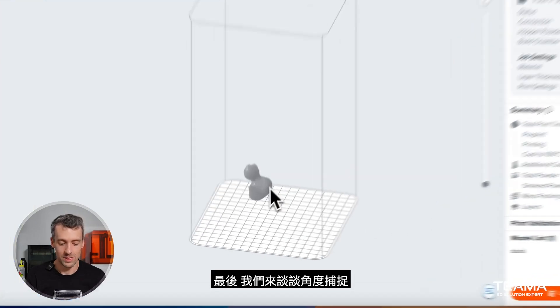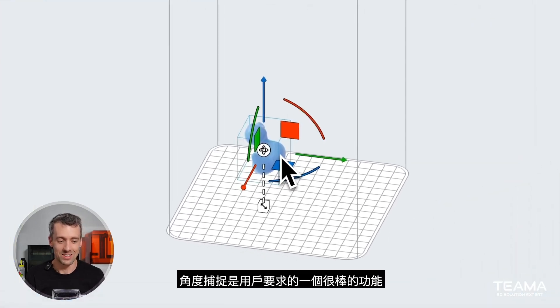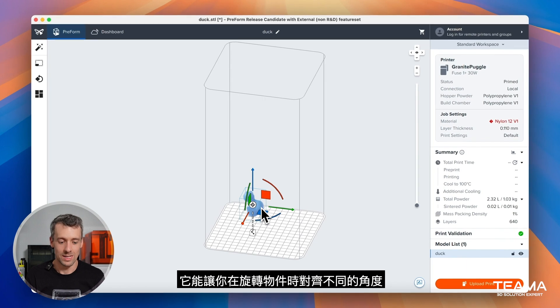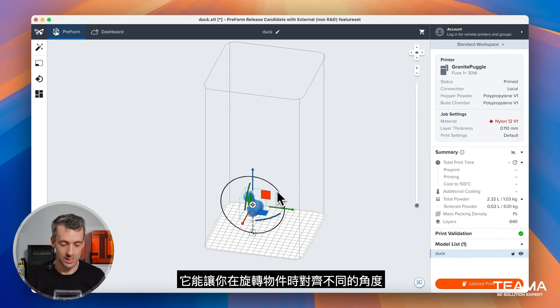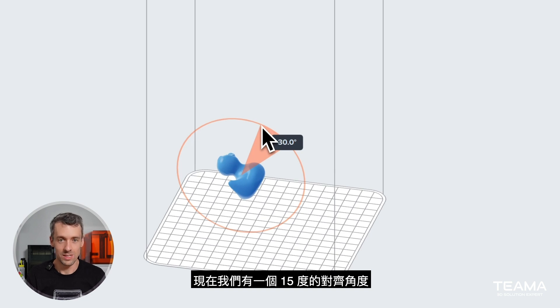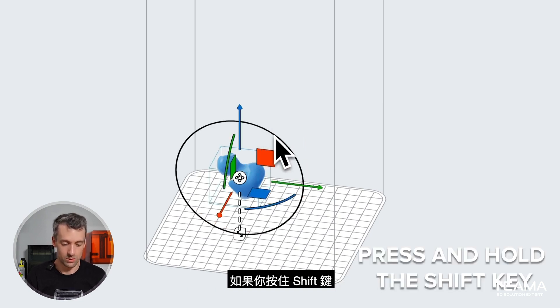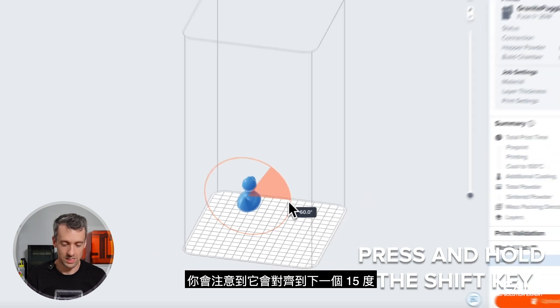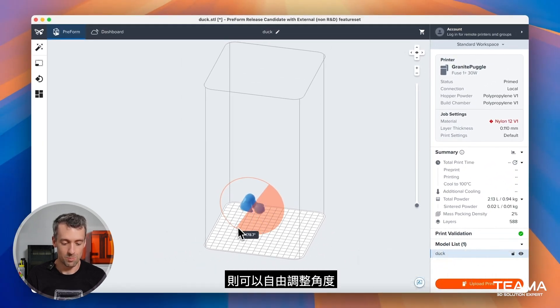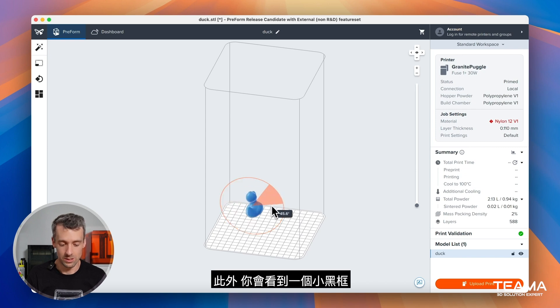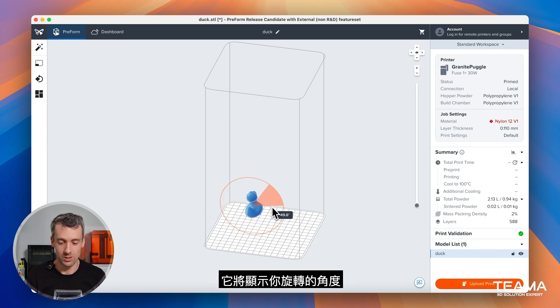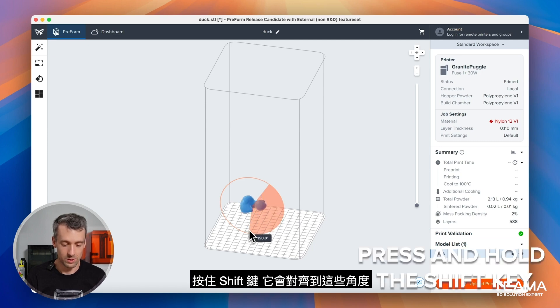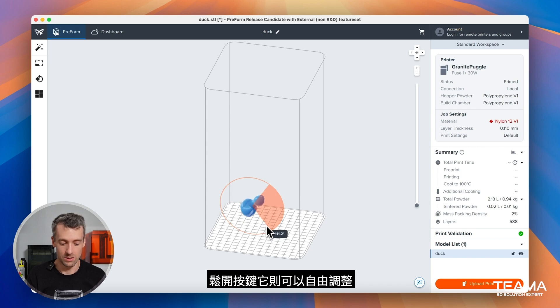The final thing is angle snapping. Angle snapping is a great feature that you guys have requested for a while and it will allow you to snap your parts when you're rotating to different degrees. We have a 15 degree snapping angle right now. If you press and hold the shift key, you'll notice that it snaps right to the next 15 degree mark, but if you let go you'll get back to that tenth of a degree. Additionally, you'll see that little black box that has the degrees that you're rotating to. Press and hold the shift button, it will snap to those degrees. Let go and it'll snap right to those tenth of a degree.